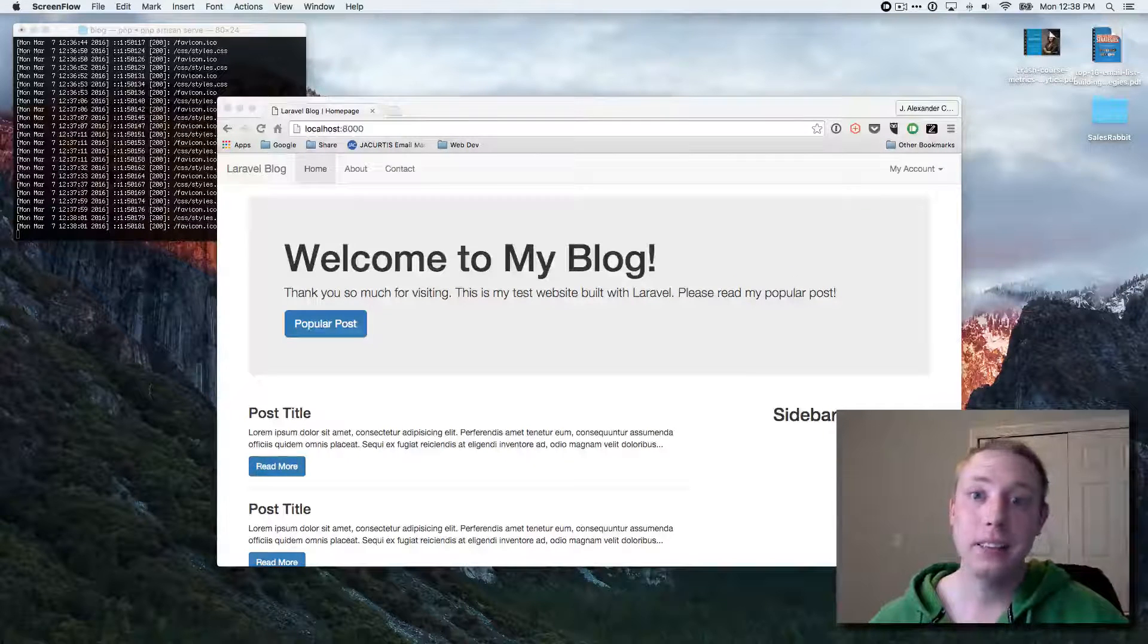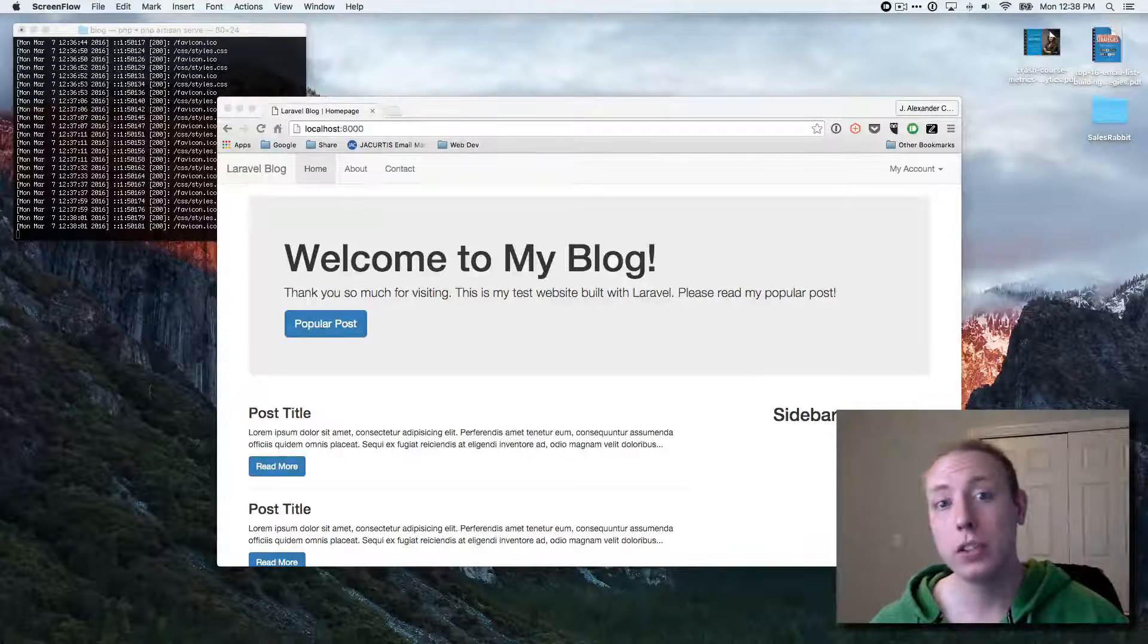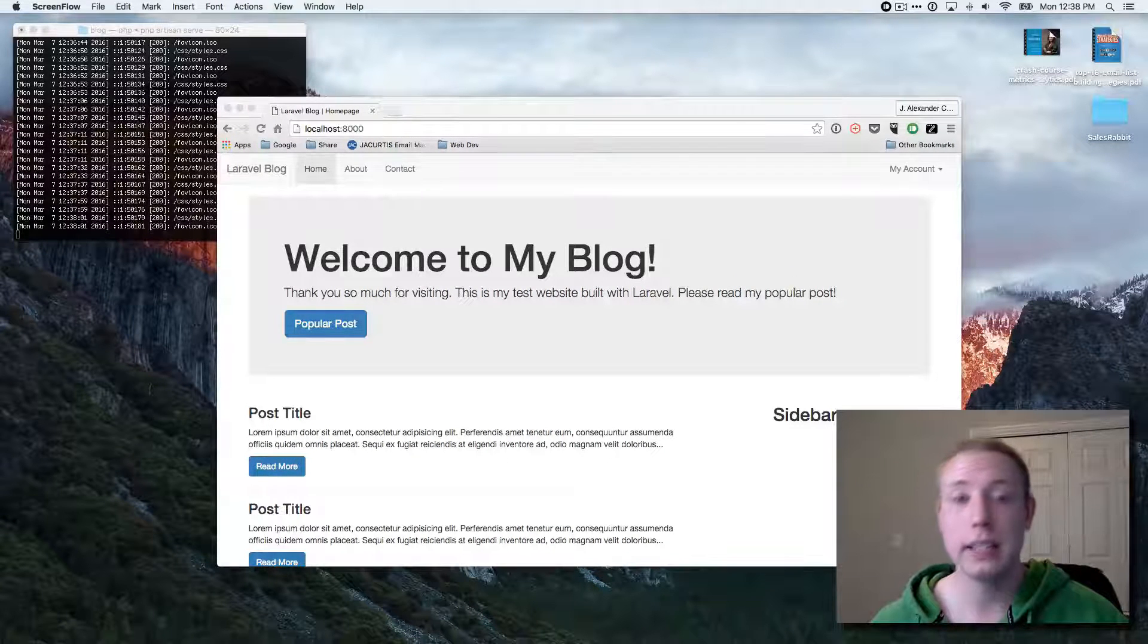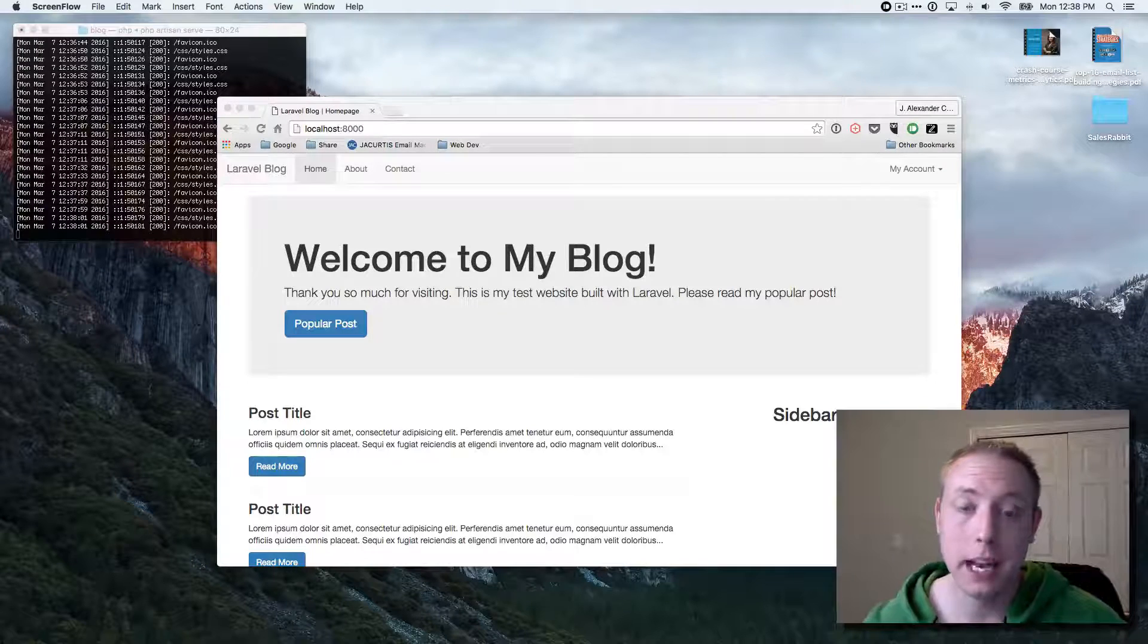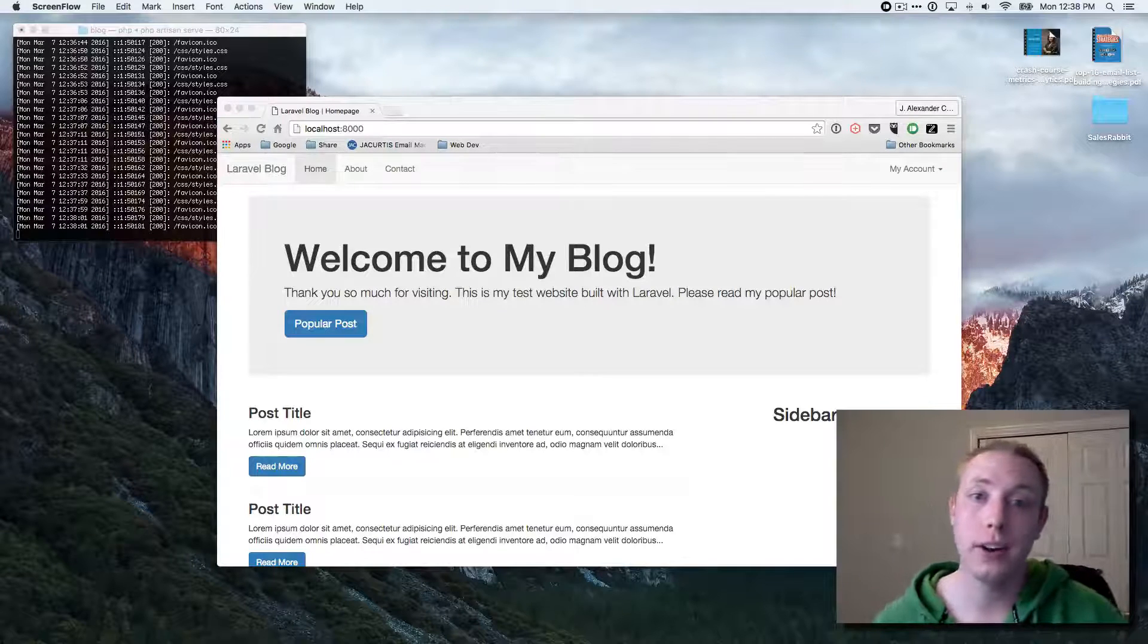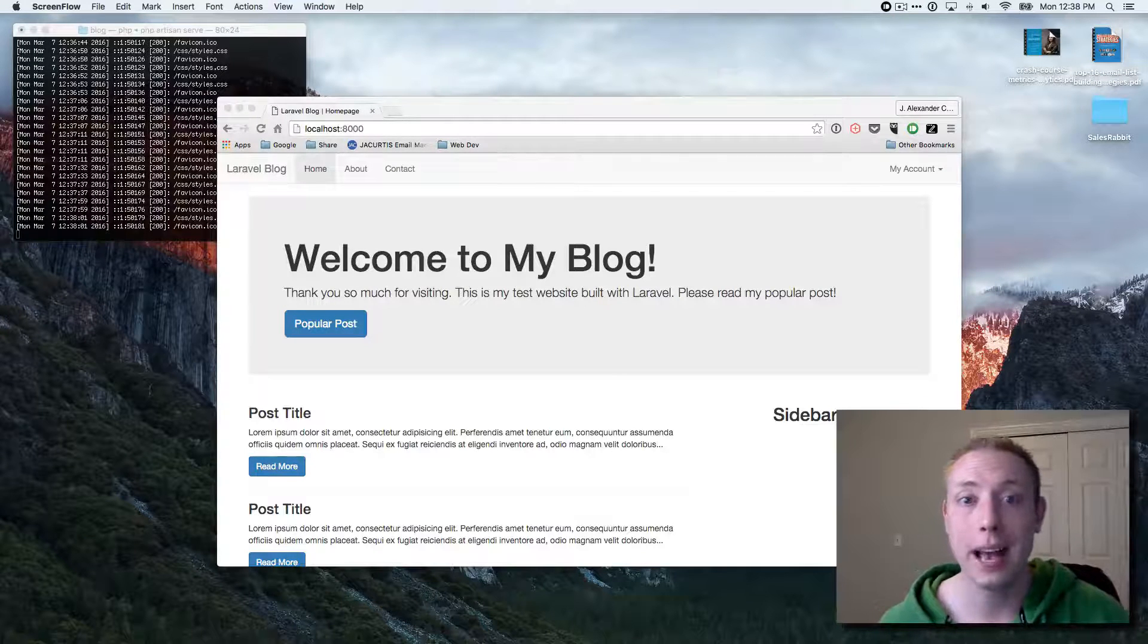Hey guys, welcome back. This is part of our Laravel tutorial series on learning how to build a blog system. I'm your host, J.A. Curtis. You can call me Alex.